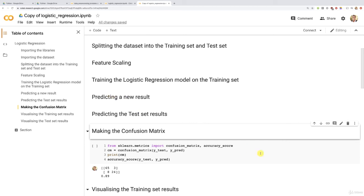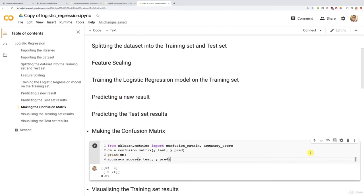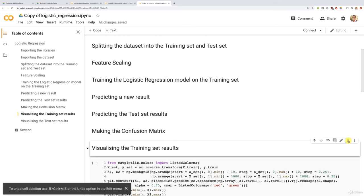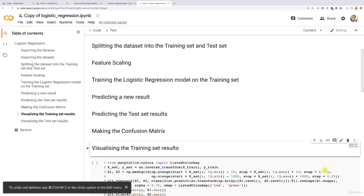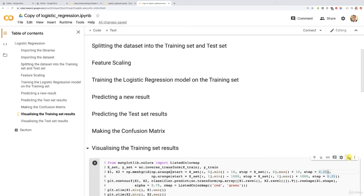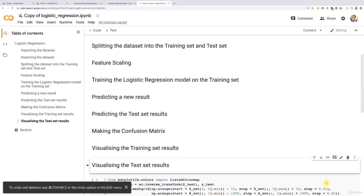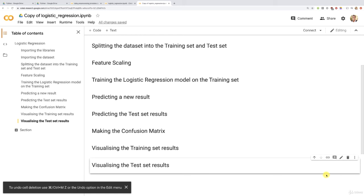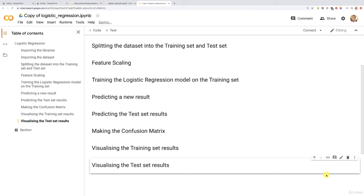So now confusion matrix, that's to evaluate your model. And of course, the visualizations at the end. And once again, I chose a dataset of only two features, right? The age and the estimated salary, so that we can indeed visualize the results in the end, on the training set and on the test set.